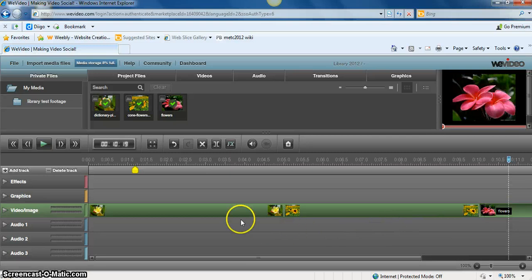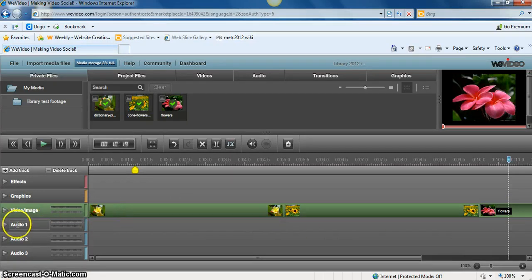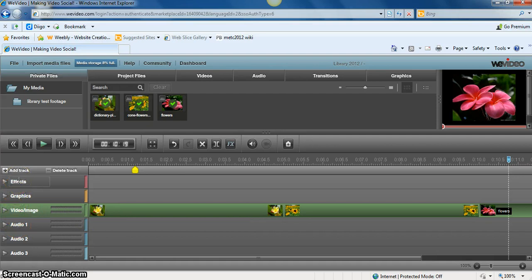Now that I have my three photos in place, you can see that I can also add audio or any sort of effects that I would like to add.